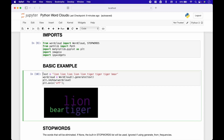To create a basic word cloud, we create a text stream, then we use WordCloud with round brackets dot generate, and pass in the text stream. To display the word cloud, we use plt dot imshow and pass in the word cloud variable, and use plt dot axis off to turn the axis off. Here we have a basic word cloud where the size of each word relates to the number of times that the word appears in the text stream.